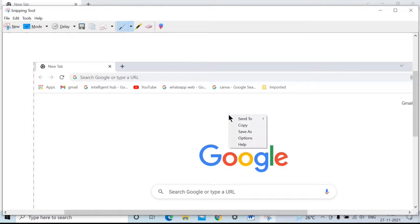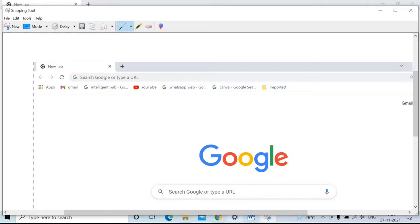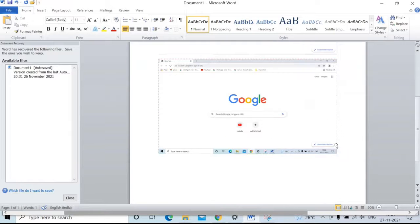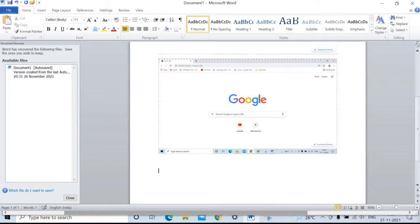Right-click on the screenshot, click on Copy, and paste it here. Ctrl+V.